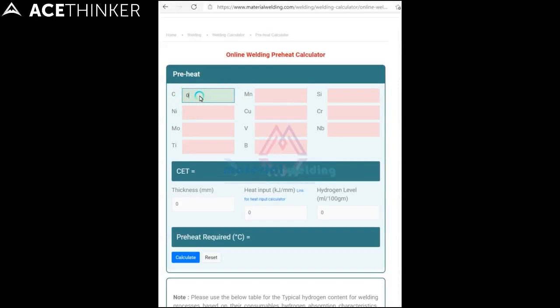First, let us enter the chemical composition of the alloying elements affecting the preheat requirements.